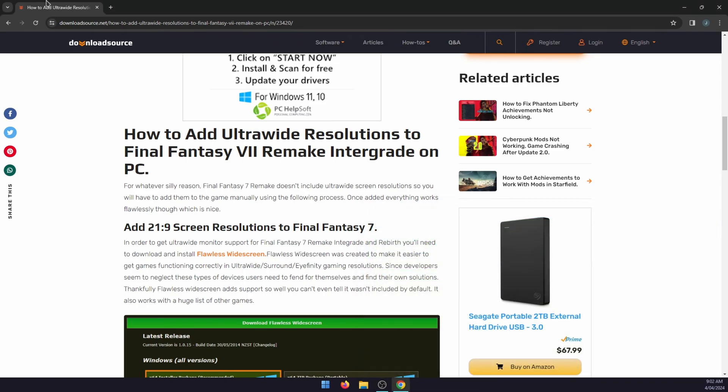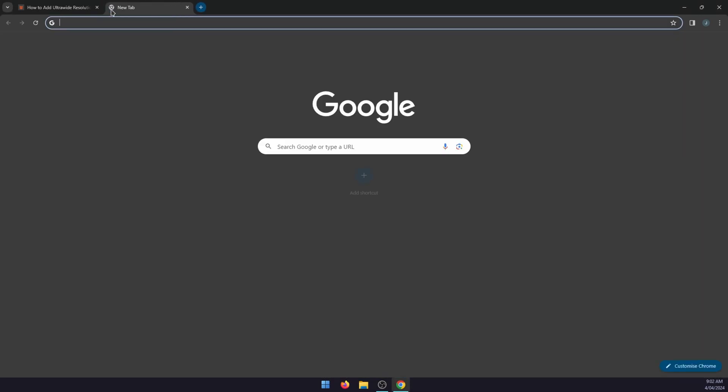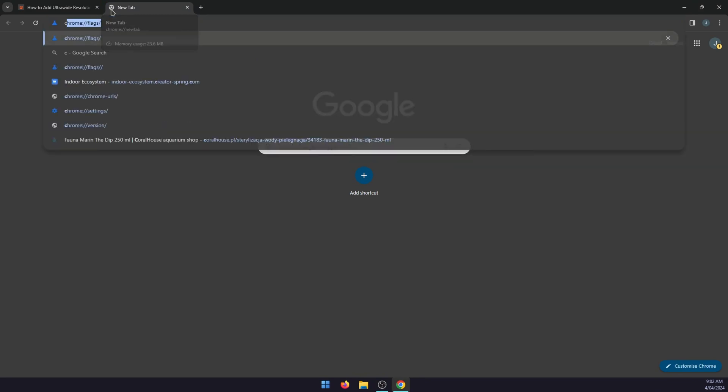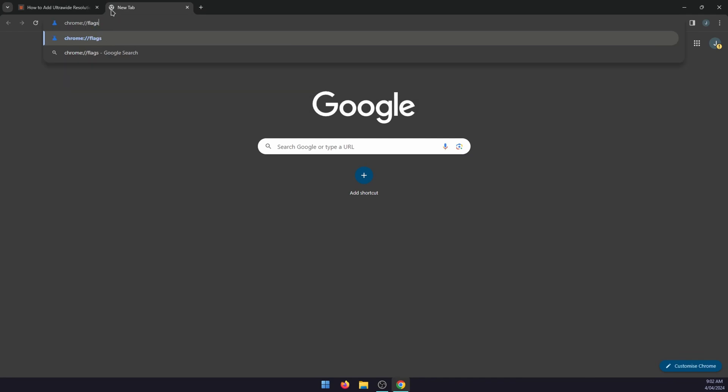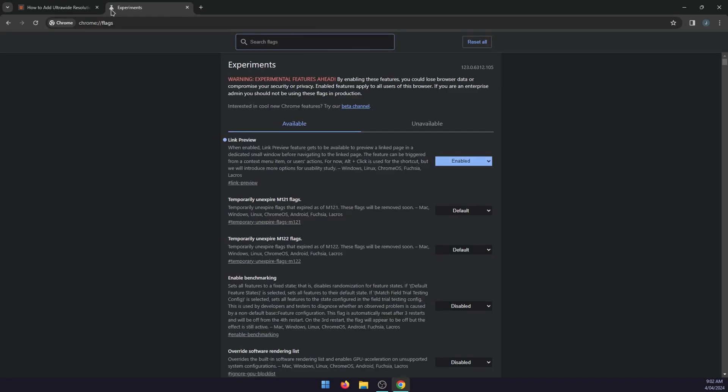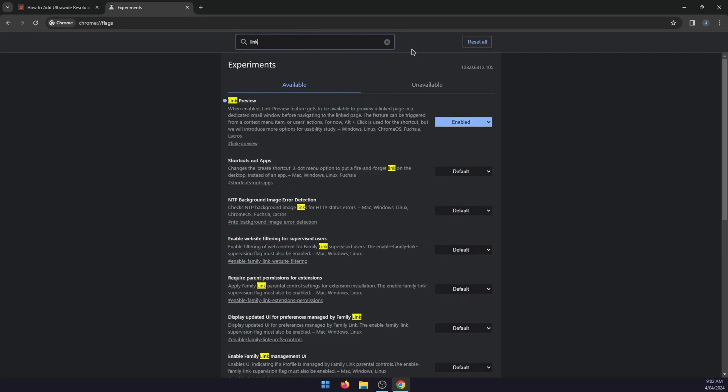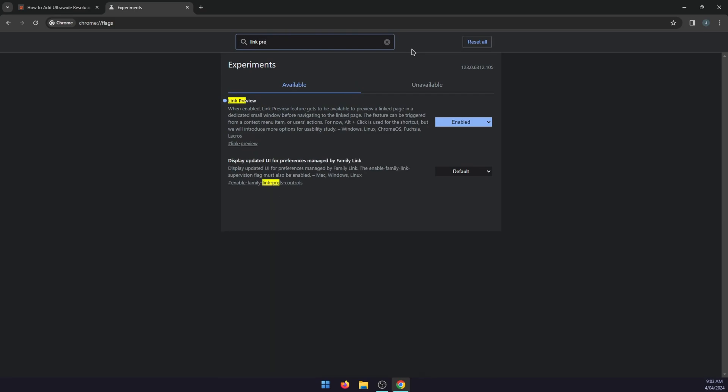To enable this feature, just open a new tab and go to chrome flags. So chrome colon slash slash flags. Enter in the search flags box, type link preview.